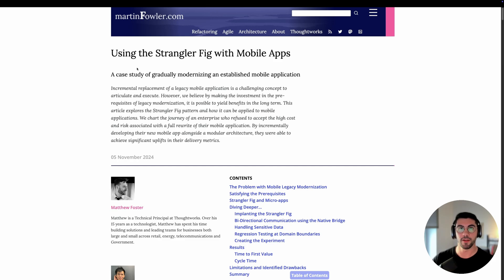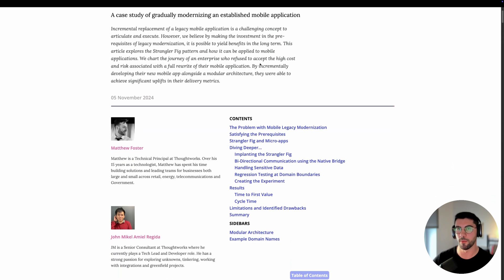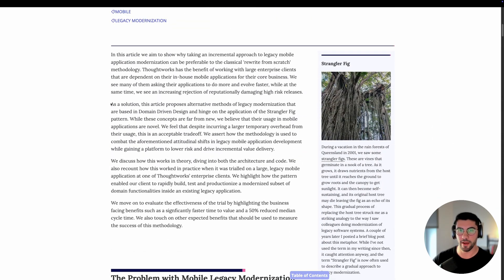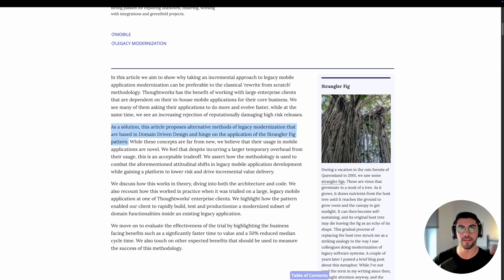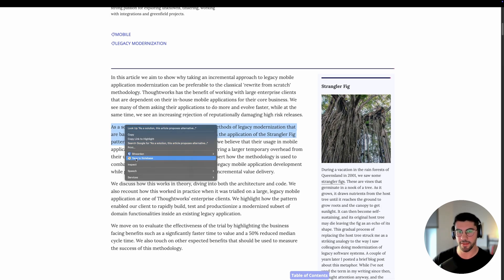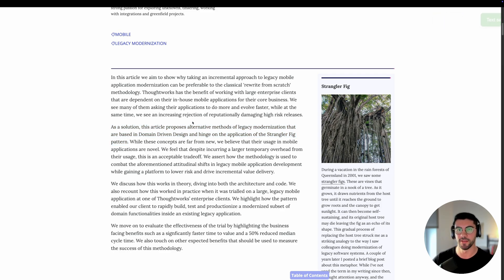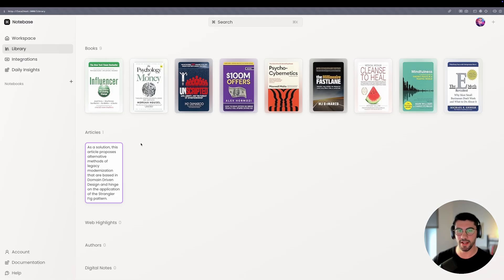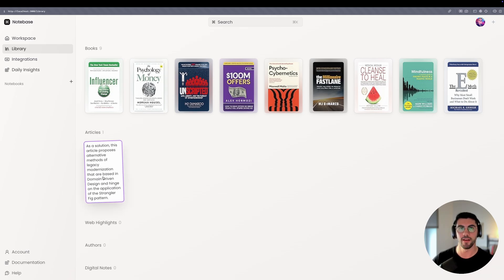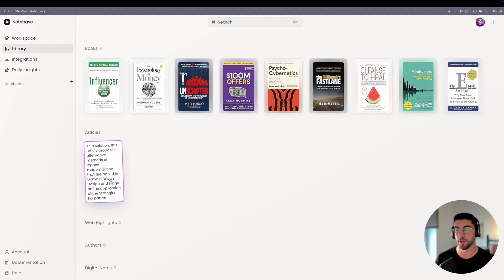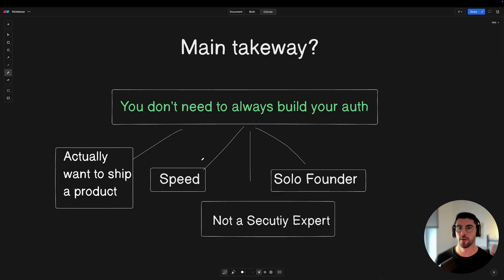Tomorrow morning I'll get an email with some of these highlights — all working because I have an authenticated session. Another feature: I can read an article, for example Martin Fowler's piece on the Strangler Fig with mobile apps, right-click any text, and save it to NoteBase. The text gets saved, and refreshing shows the highlight in my articles section. Behind the scenes a Chrome extension is sending authenticated requests, so everything is secured and going to the database.